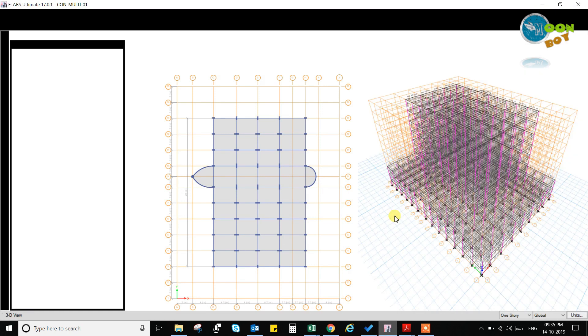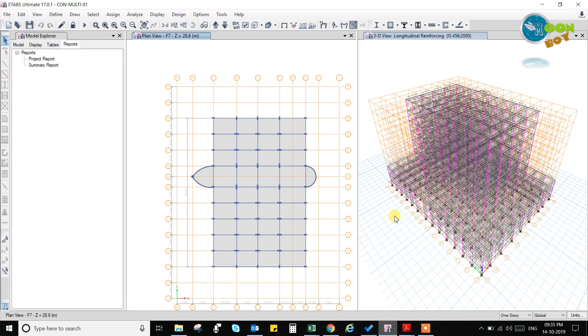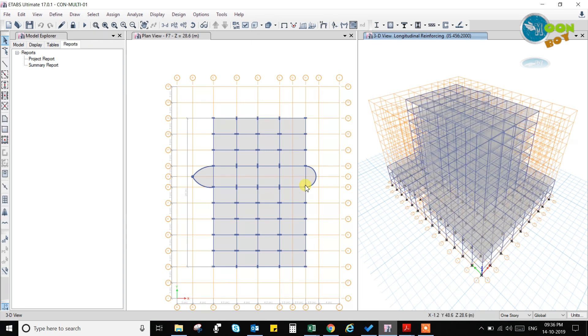Assalamualaikum, greetings of the day. Let's start with a new video of ETABS and now we are going to do the seismic analysis.